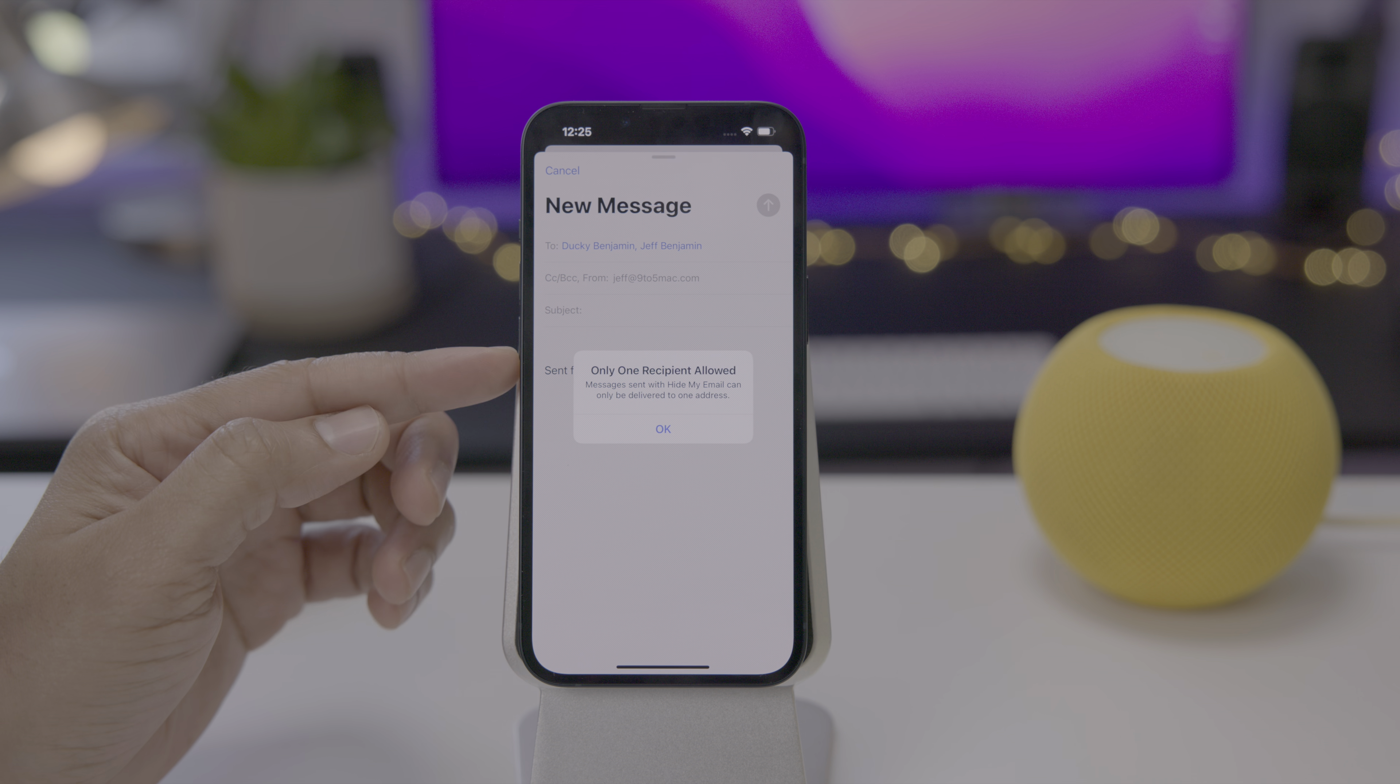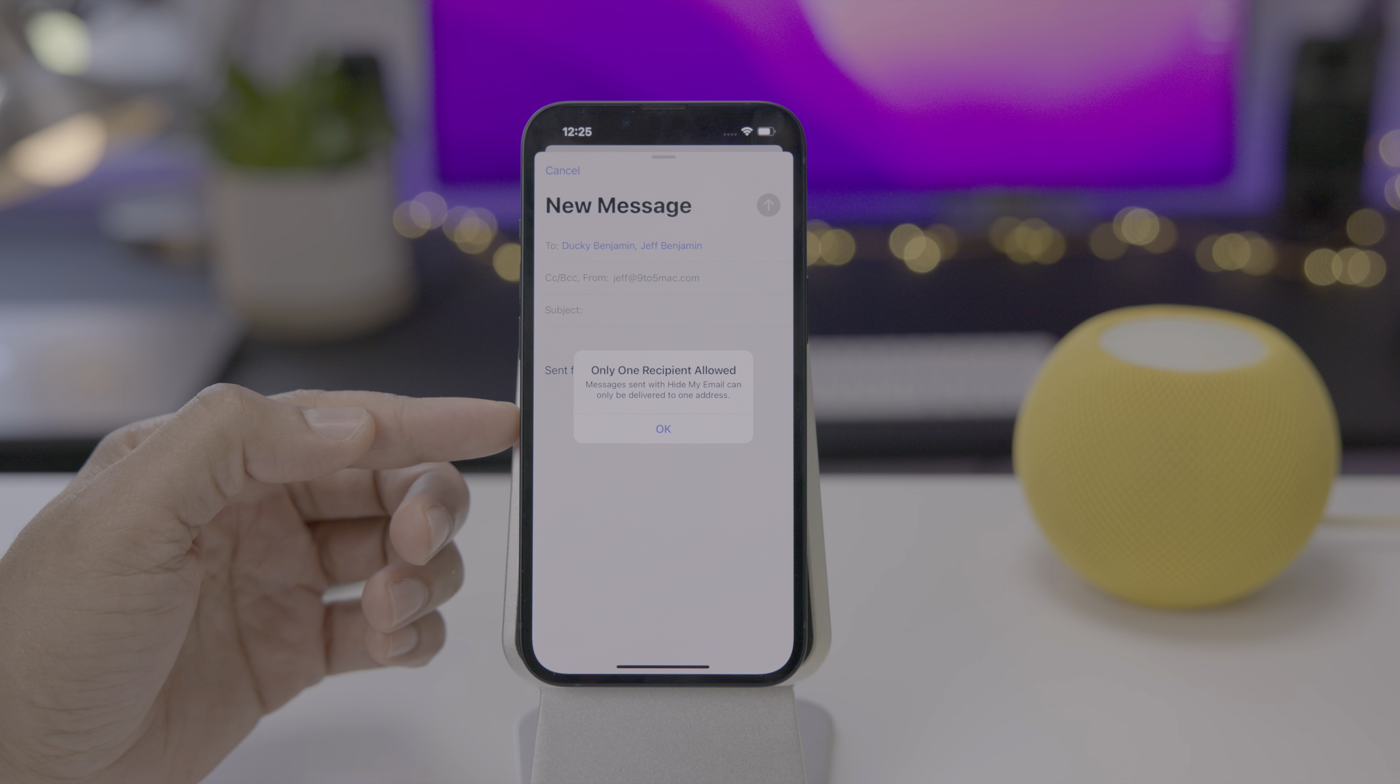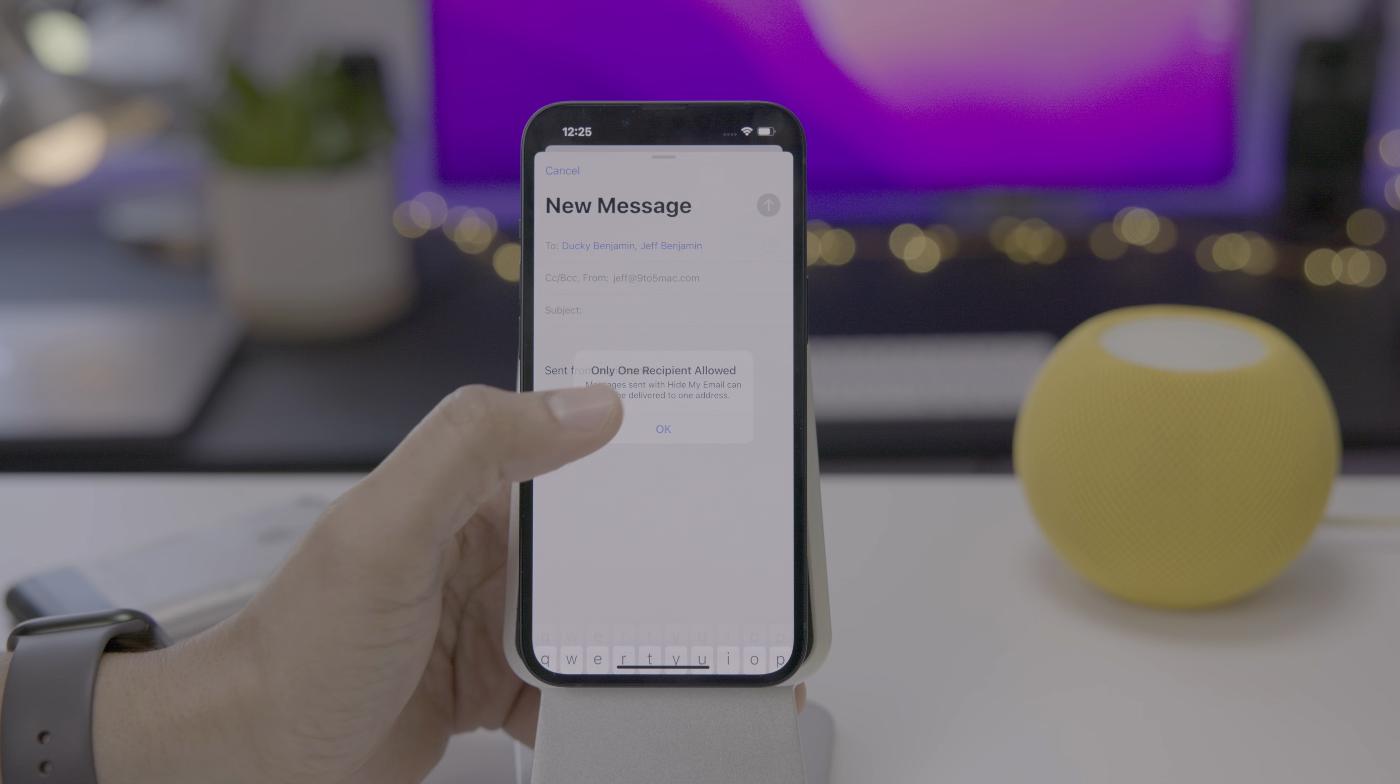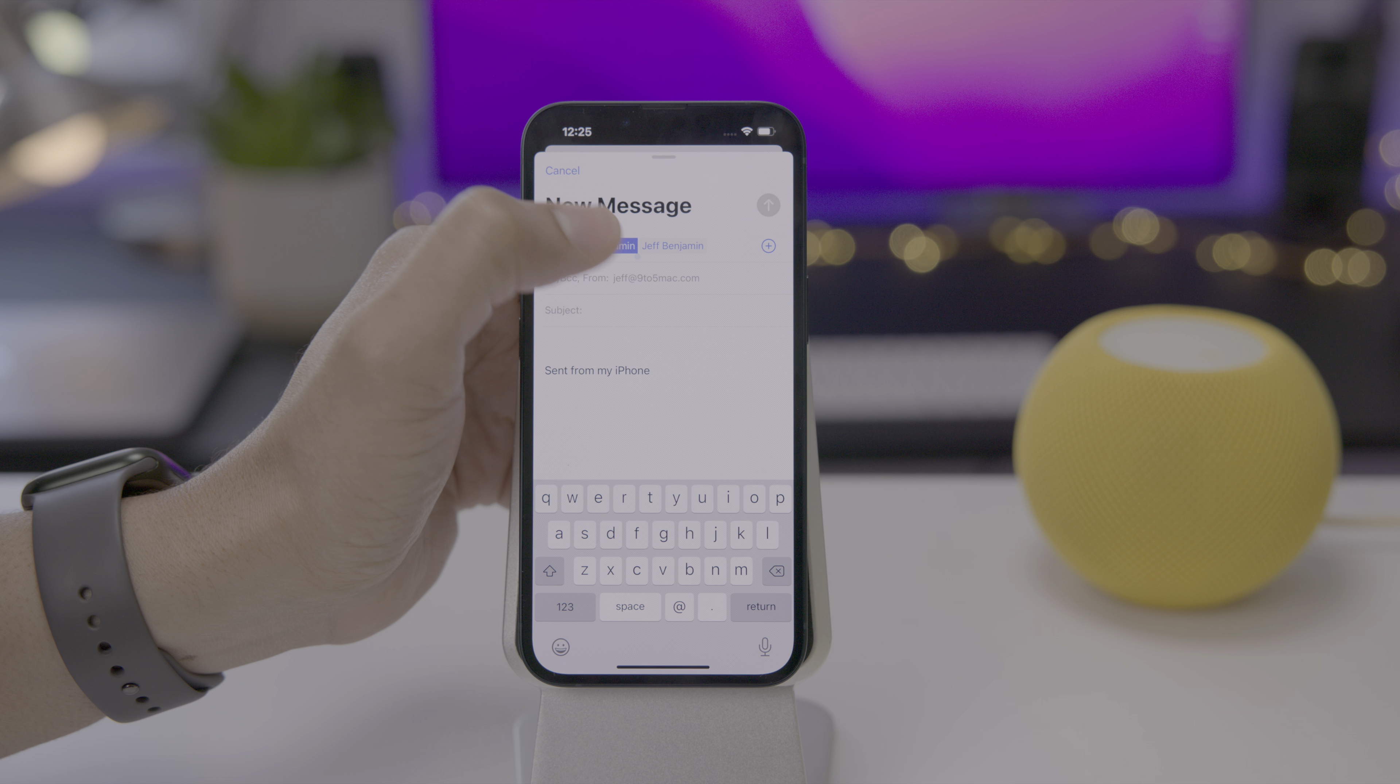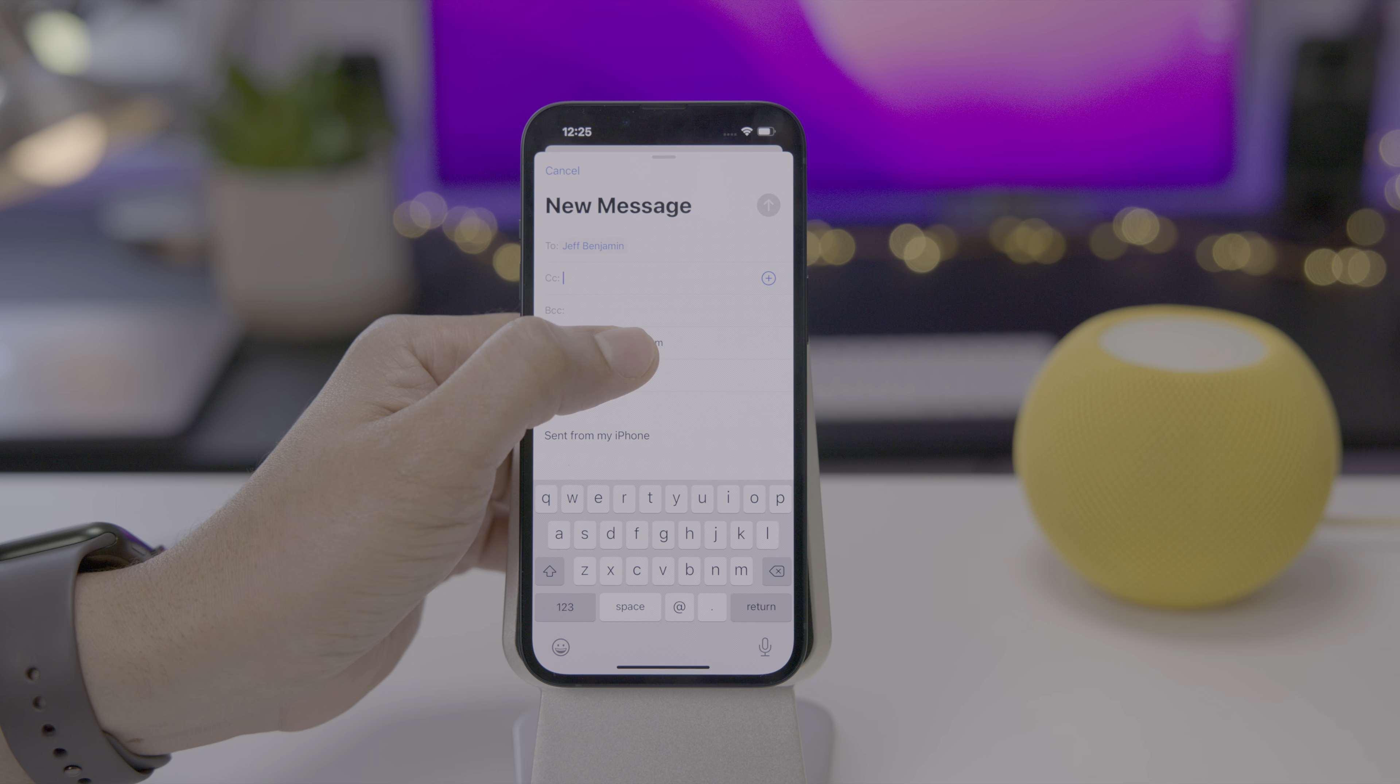What if you try to send to multiple recipients? Only one recipient allowed. Messages sent with hide my email can only be delivered to one address because each recipient gets its own unique randomly generated hide my email iCloud address, which of course forwards to your real email address.